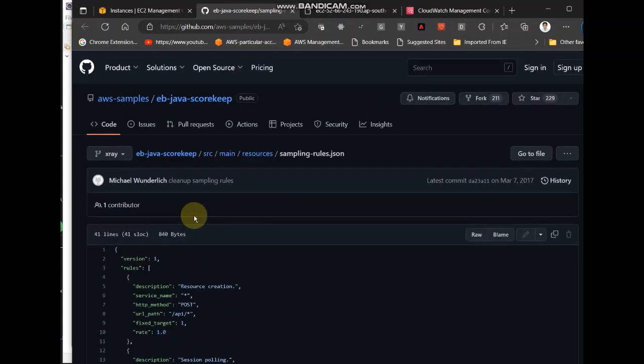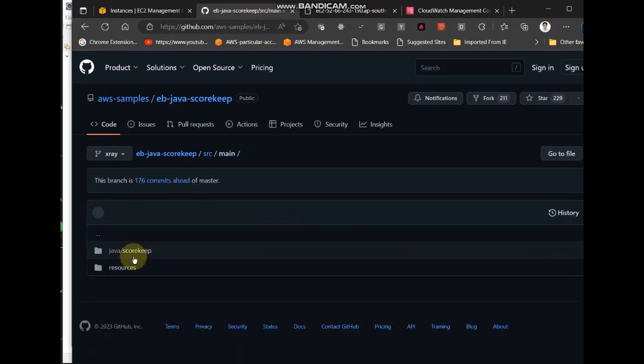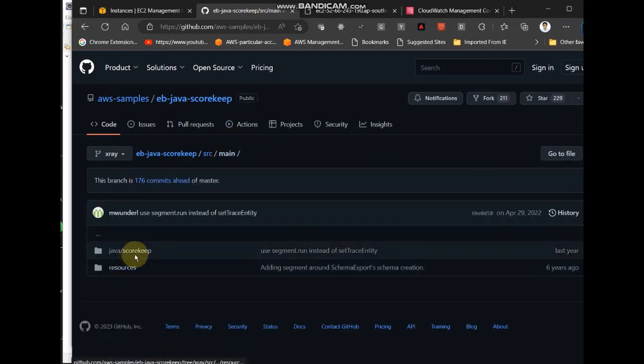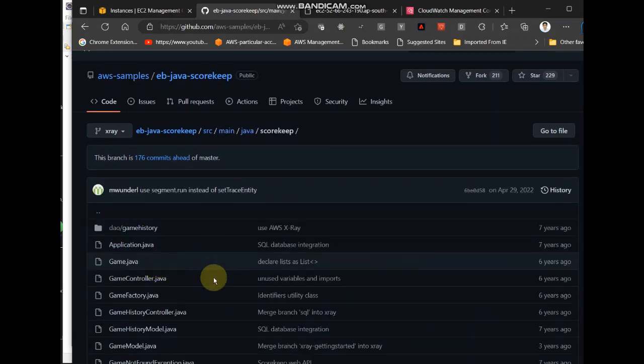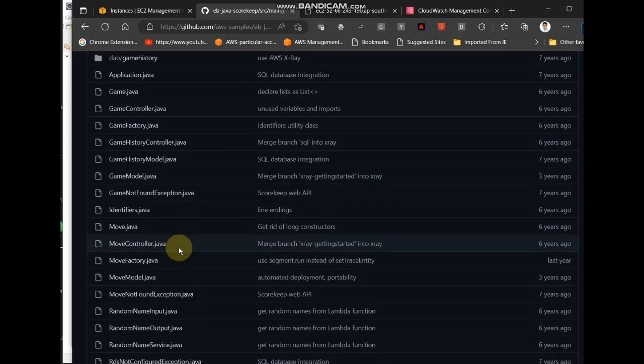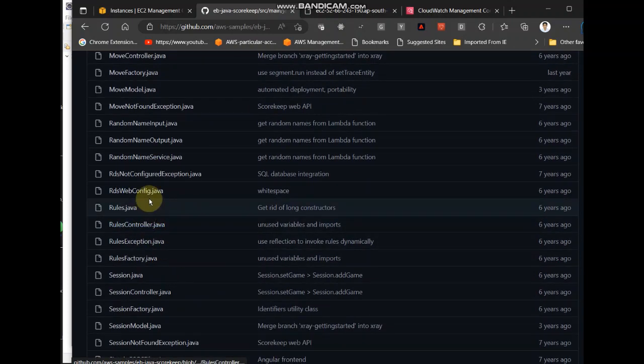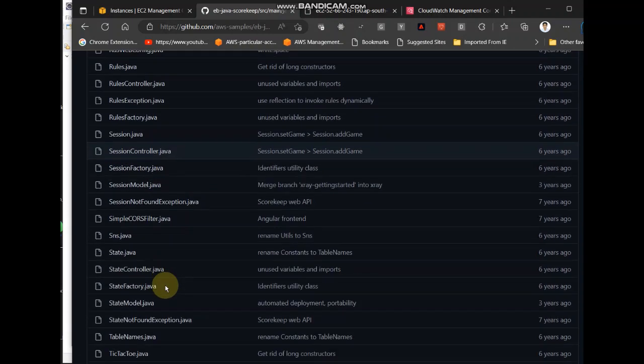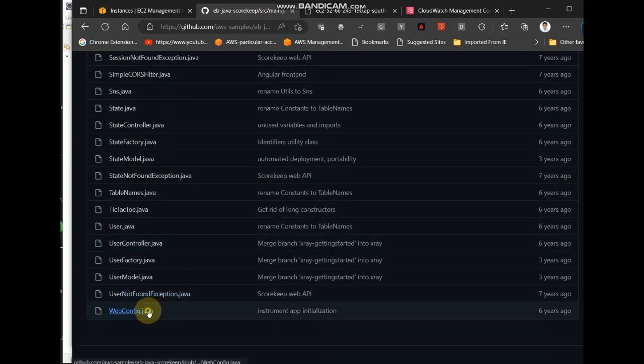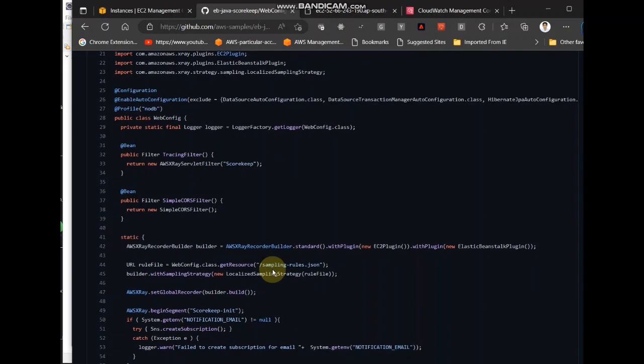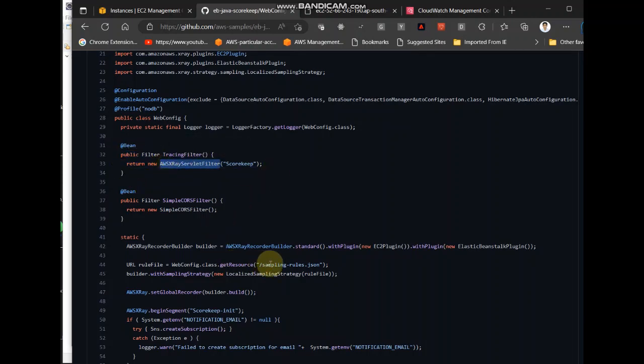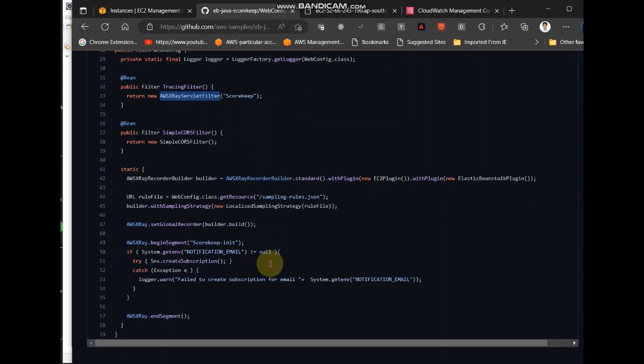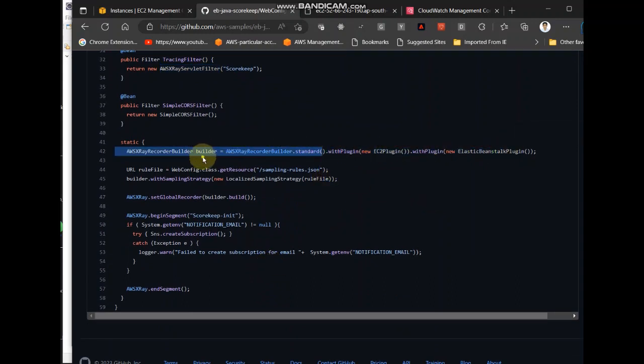Here also in their web config I found, this is their web config file and see it has, this is the same thing we were doing. We're creating a servlet filter but apart from that they are adding these plugins.